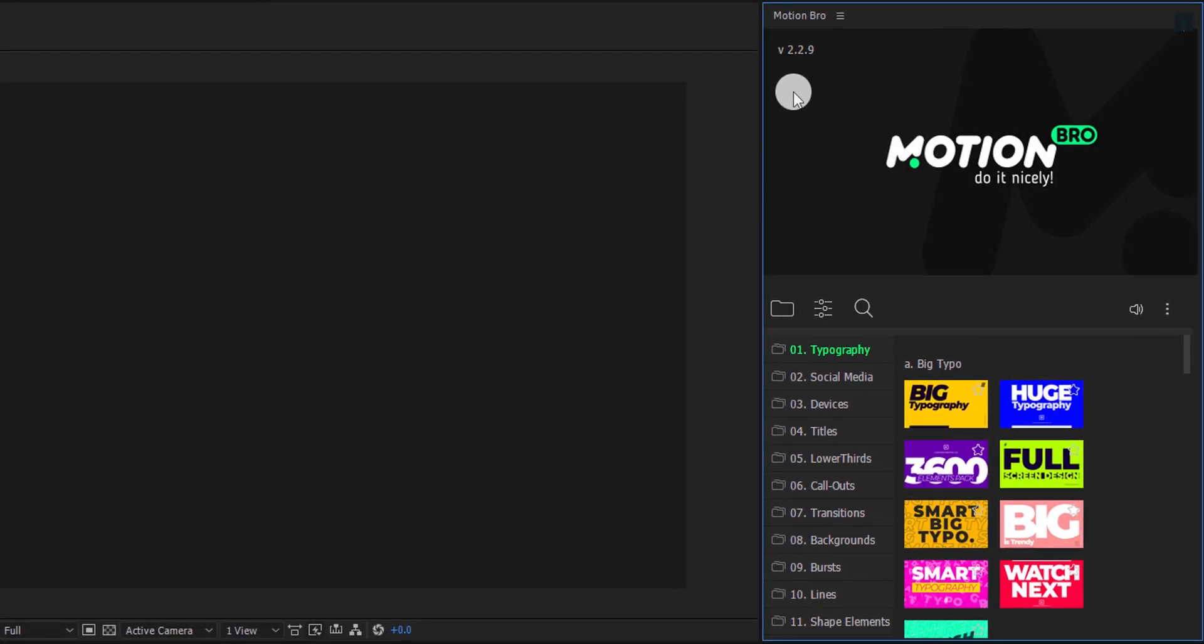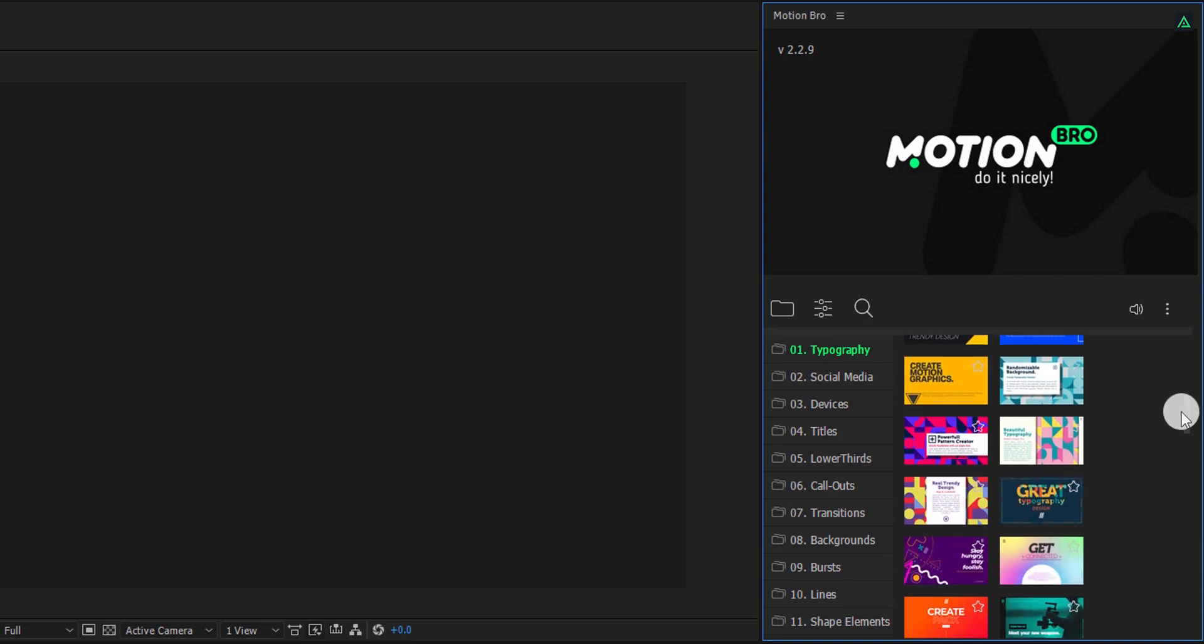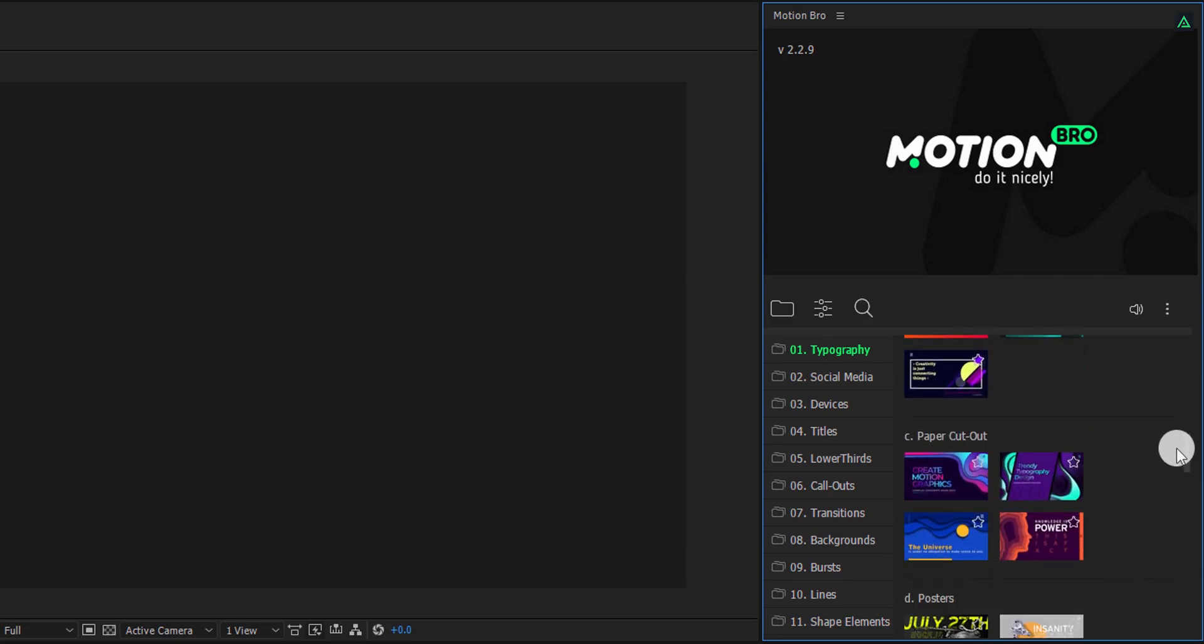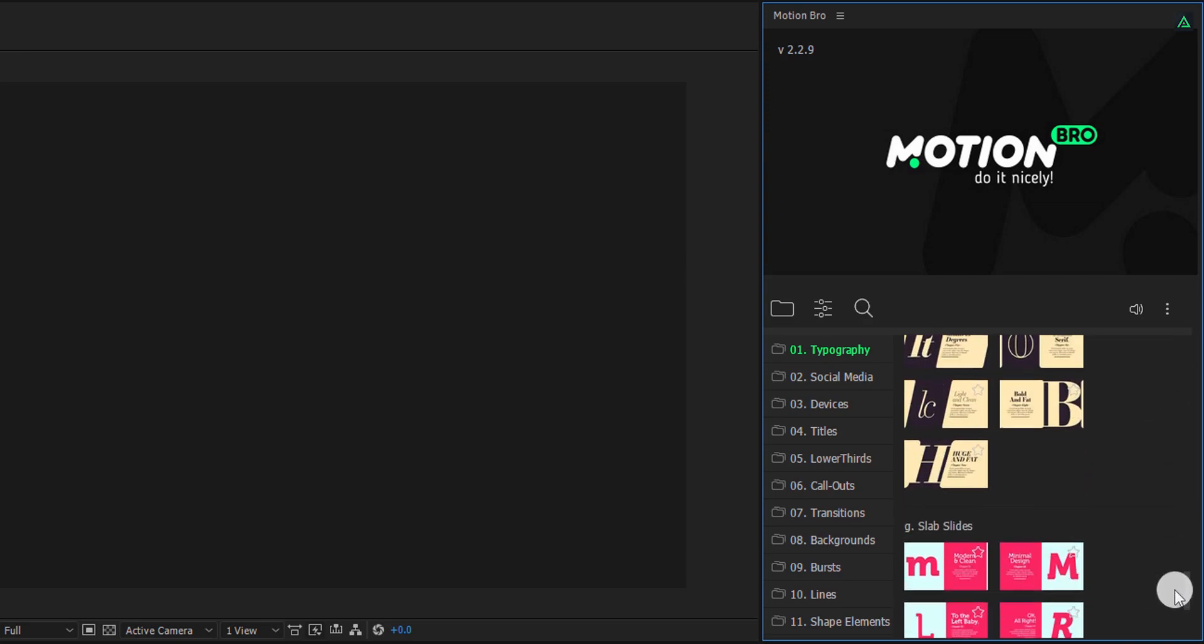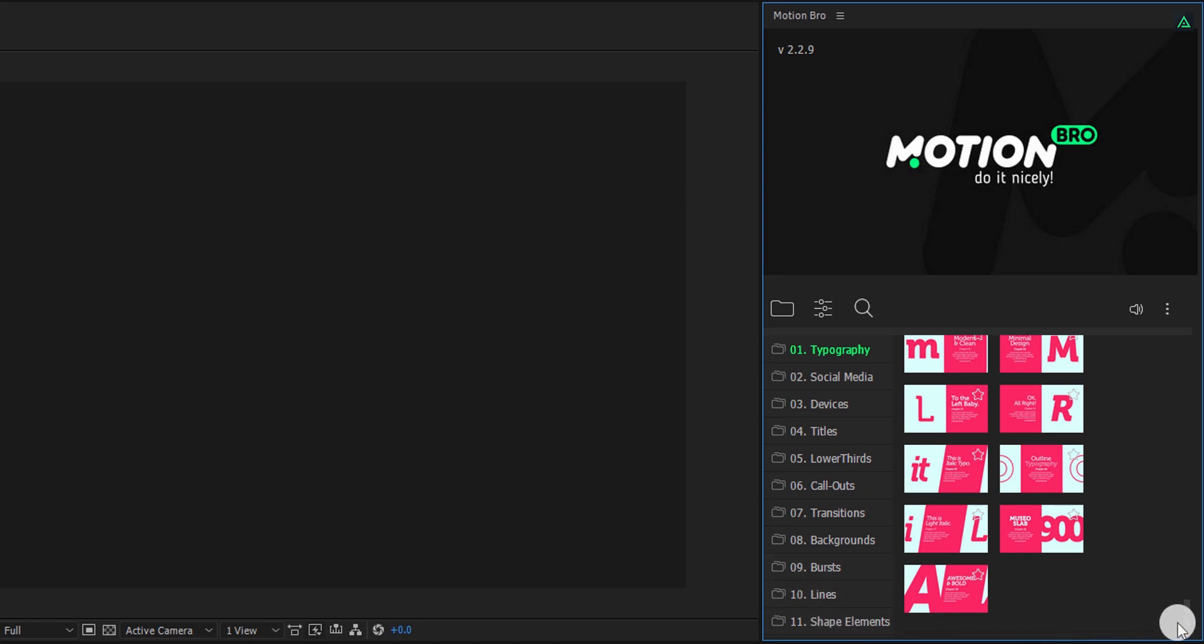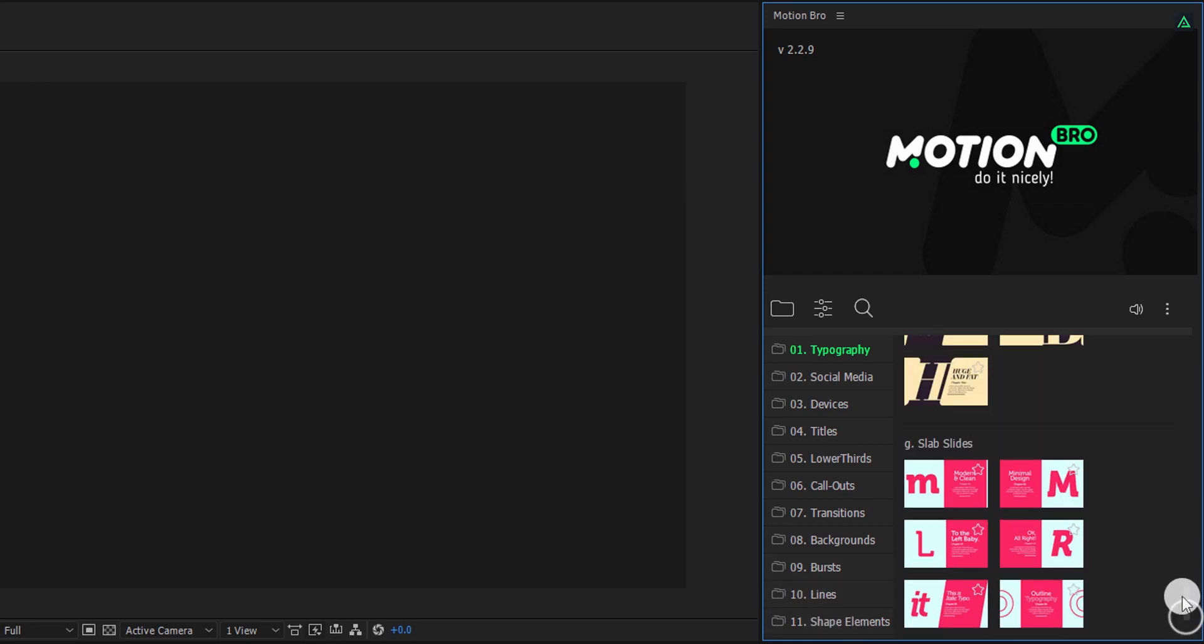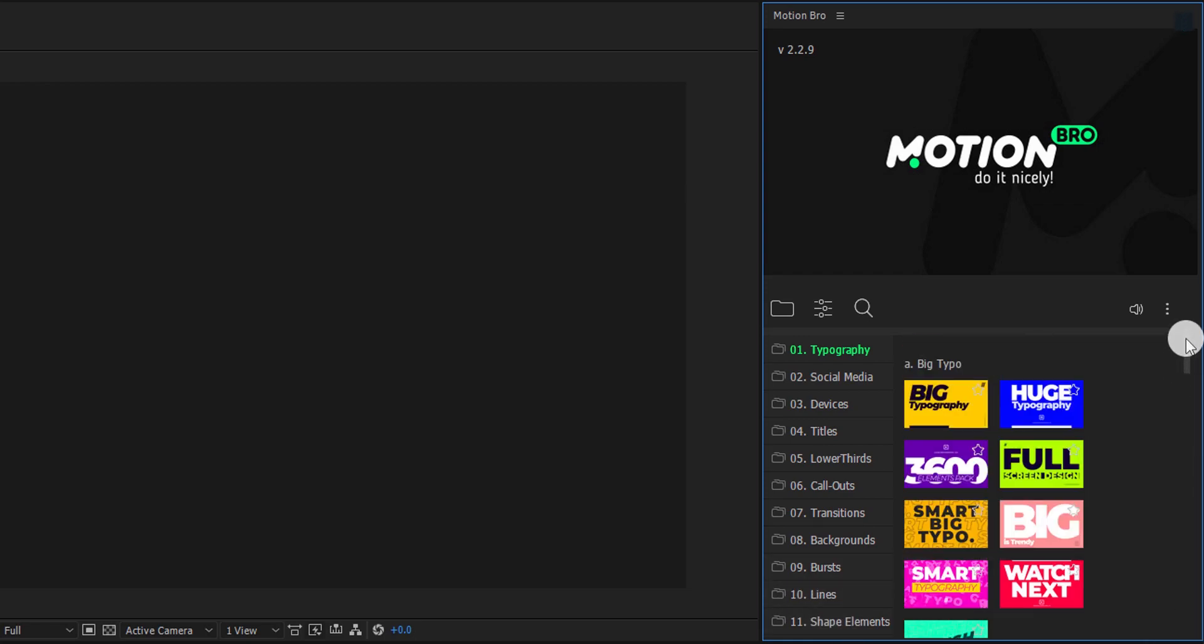Now there is a huge library of the elements, such as typography, social media, and more. As you can see, the list goes on. Here, on the left, you will find these folders. They all contain the elements which comes with the Create Pack. Everything is well organized so that you can find any element easily.